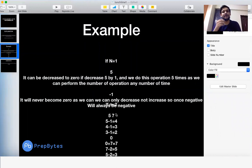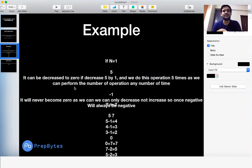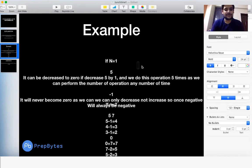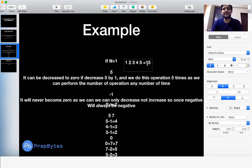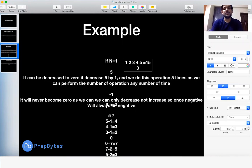Writing this down, we observe that if the initial sum is greater than or equal to 0, we can always achieve a sum of 0. For the sequence 1, 2, 3, 4, 5 with sum 15: decrease 1 by 1 once, 2 by 1 twice, 3 by 1 three times, and so on — all elements reach 0 and the sum becomes 0.